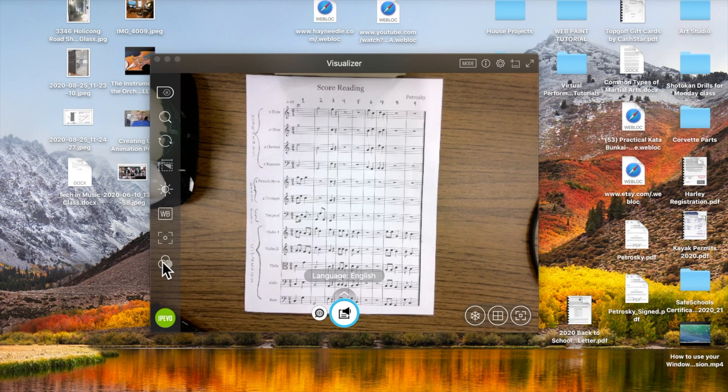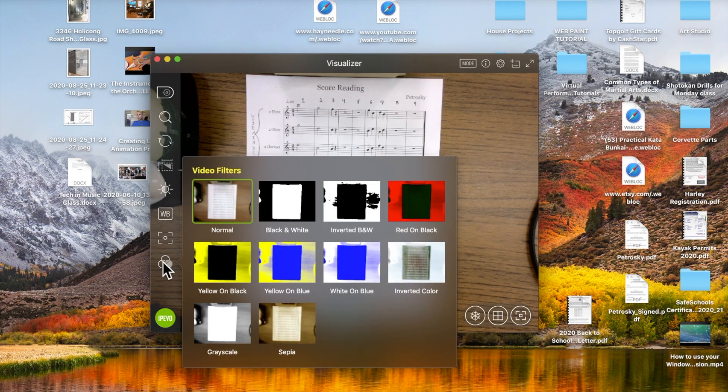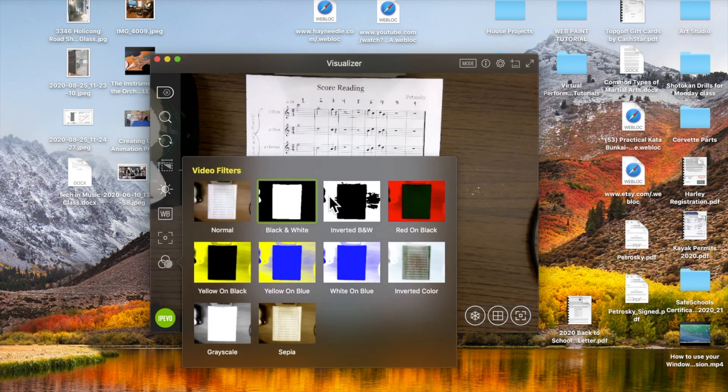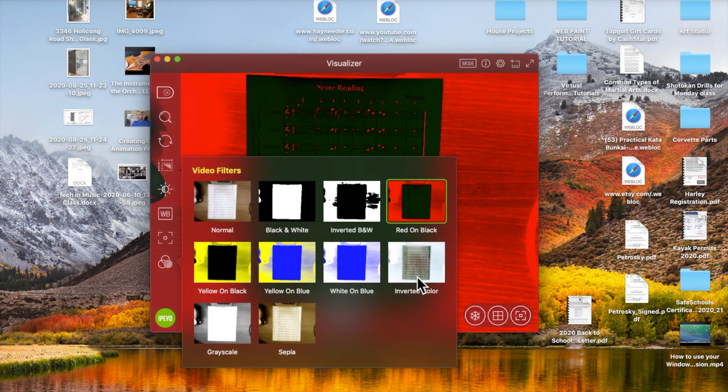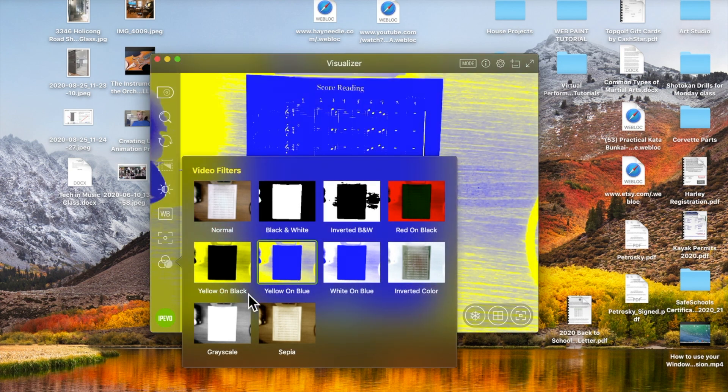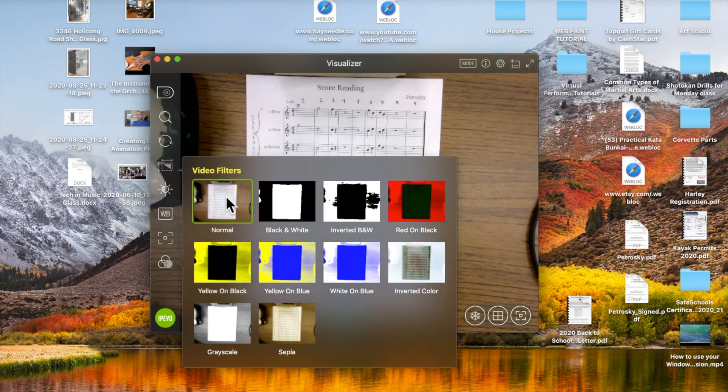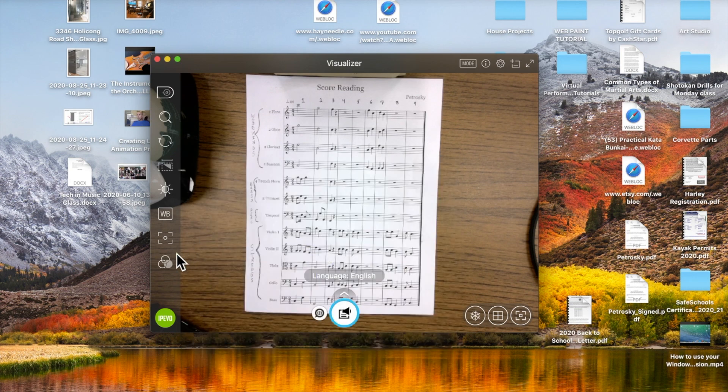Going up, there are filters here. We can actually do some pretty cool filters if we want to change the appearance. Normal is usually best.